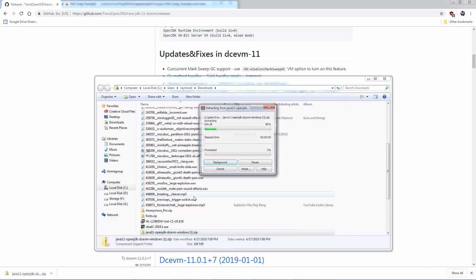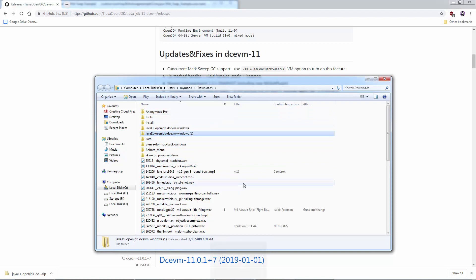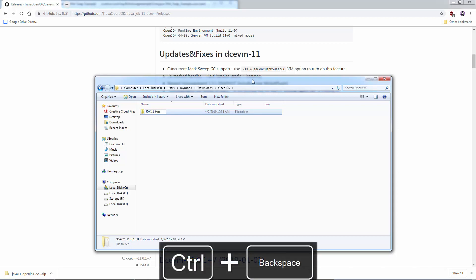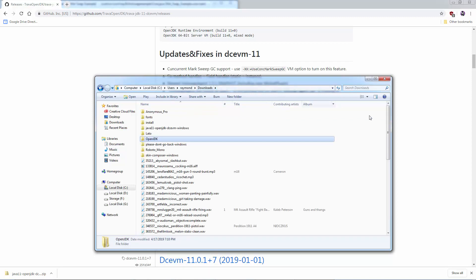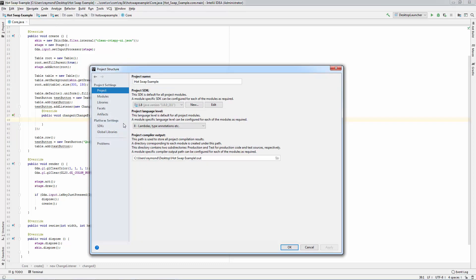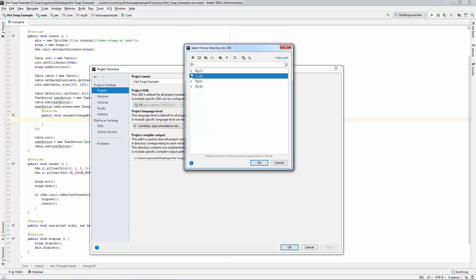Unzip to a folder on your hard drive and make sure it's easily accessible. Now go to File, Project Structure, Project. Click New, JDK, next to Project SDK. Select the folder for your Hotswap JDK.